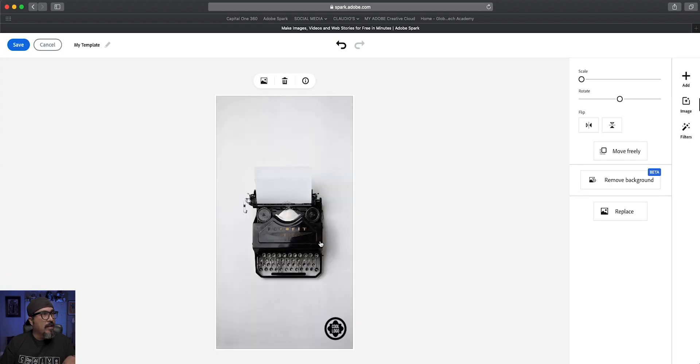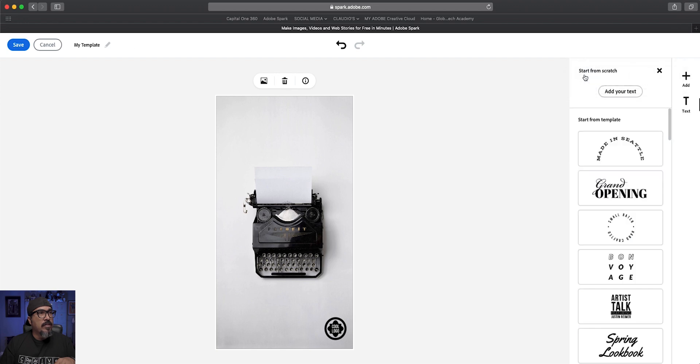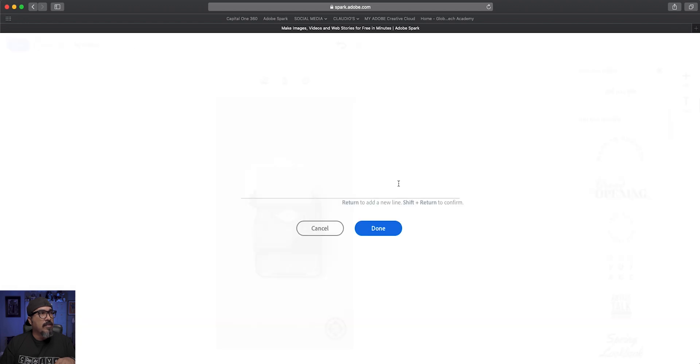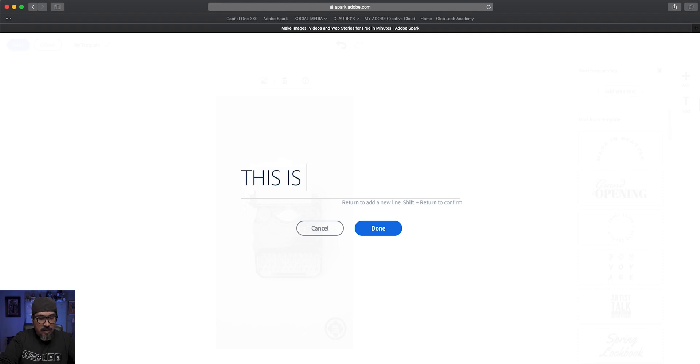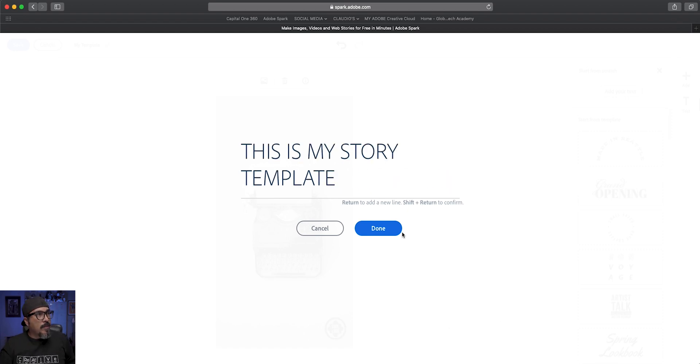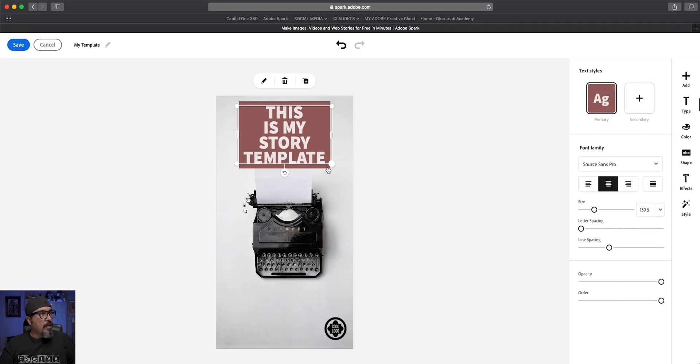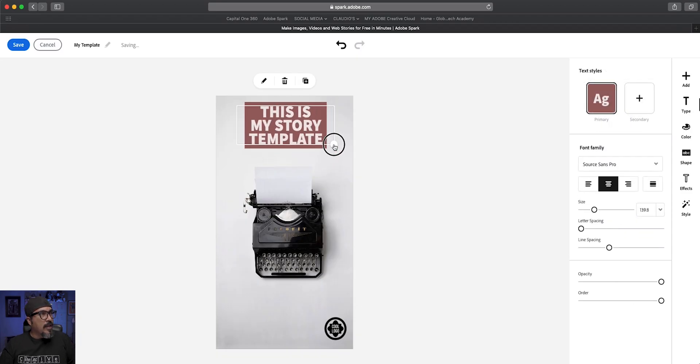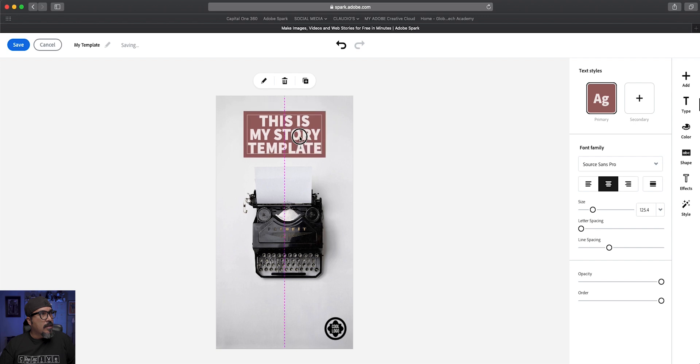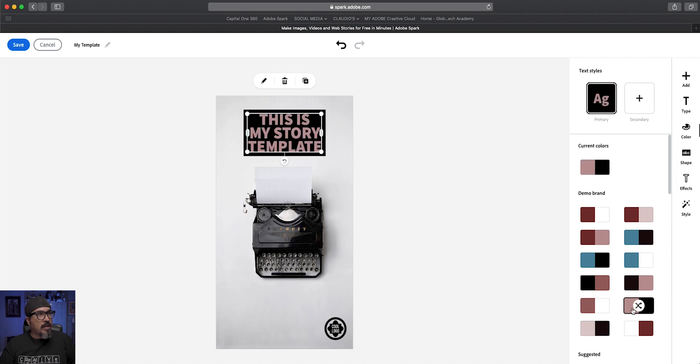I've got it set up here and now I'll add some template text. So let's choose the plus sign and go to text, add my text here. This is my story template, and click on done. It's using my template colors. Let me adjust that here. And let's say I want to swap out the colors here. Here's some of my brand colors. Let's try that one there.